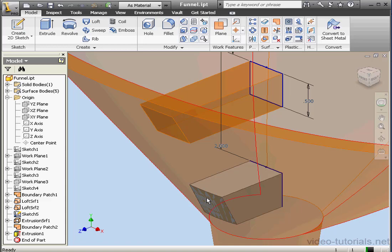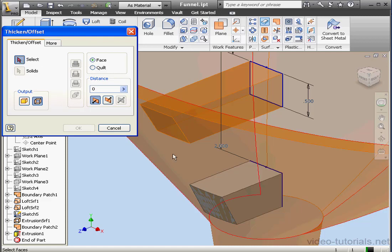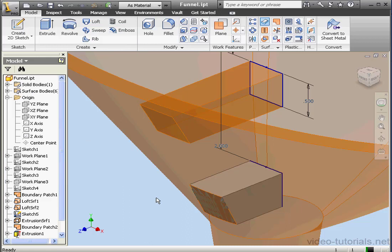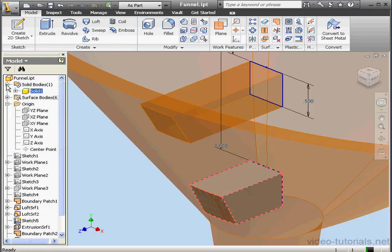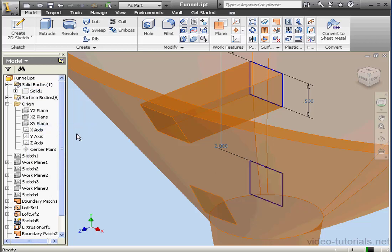Now I'm going to offset this face. Output: Surface. The value of our offset is zero. Let's select the face to thicken — we'll choose this face, and click OK. Here is our next surface. Let's right-click and hide Solid 1. We're also going to hide Offset Surface 1.